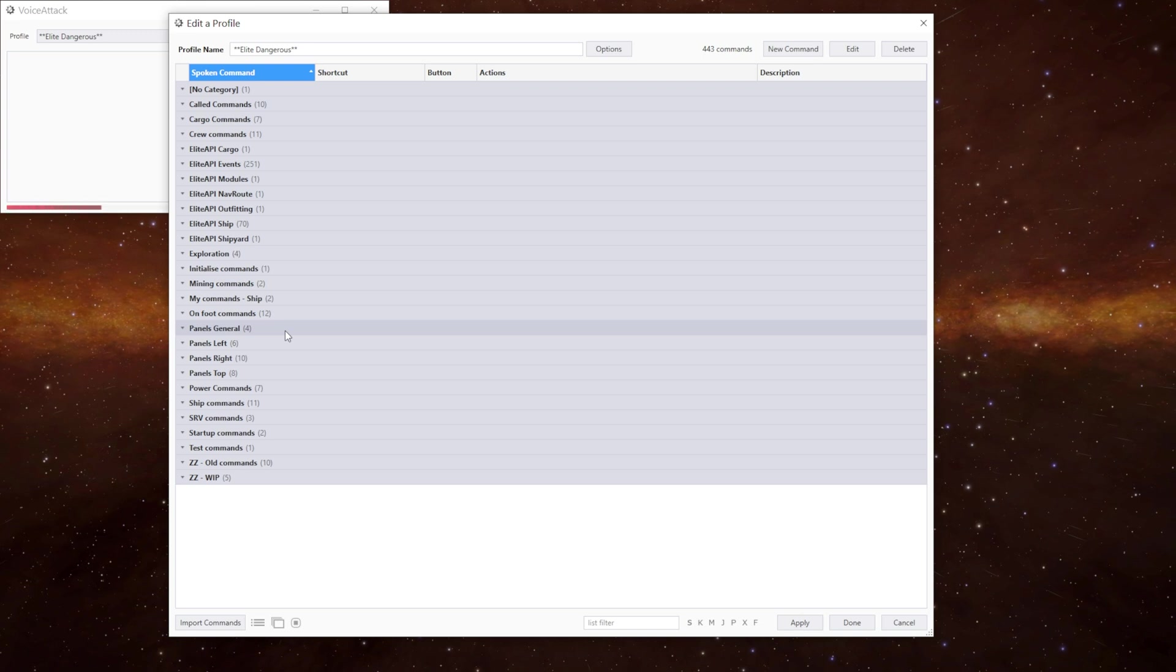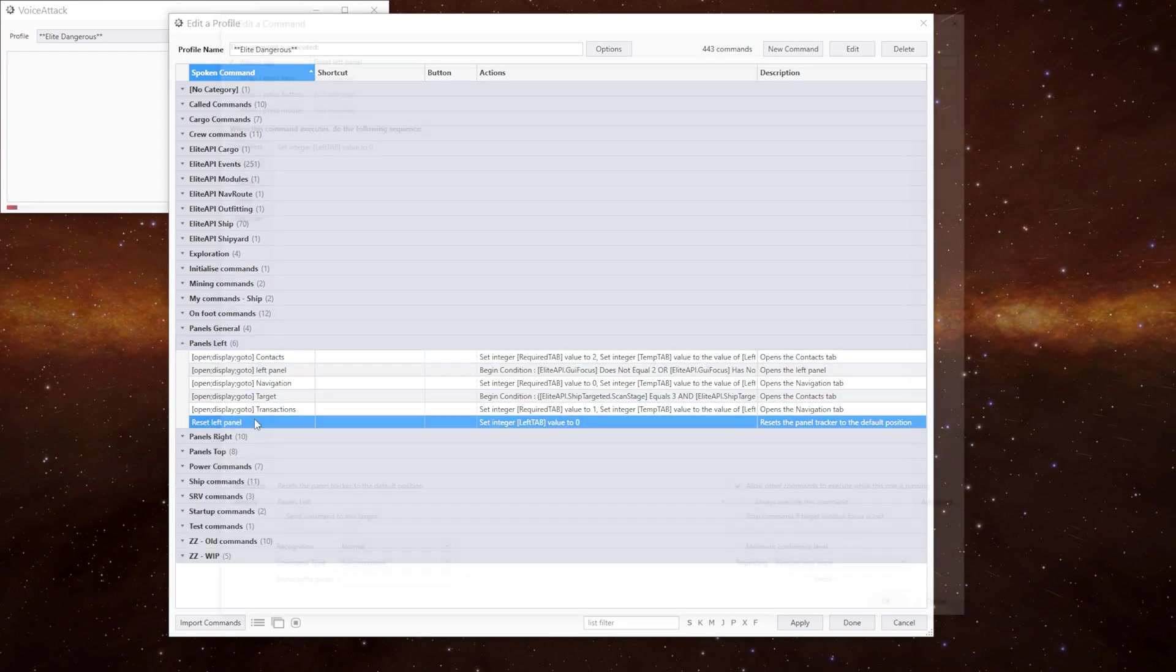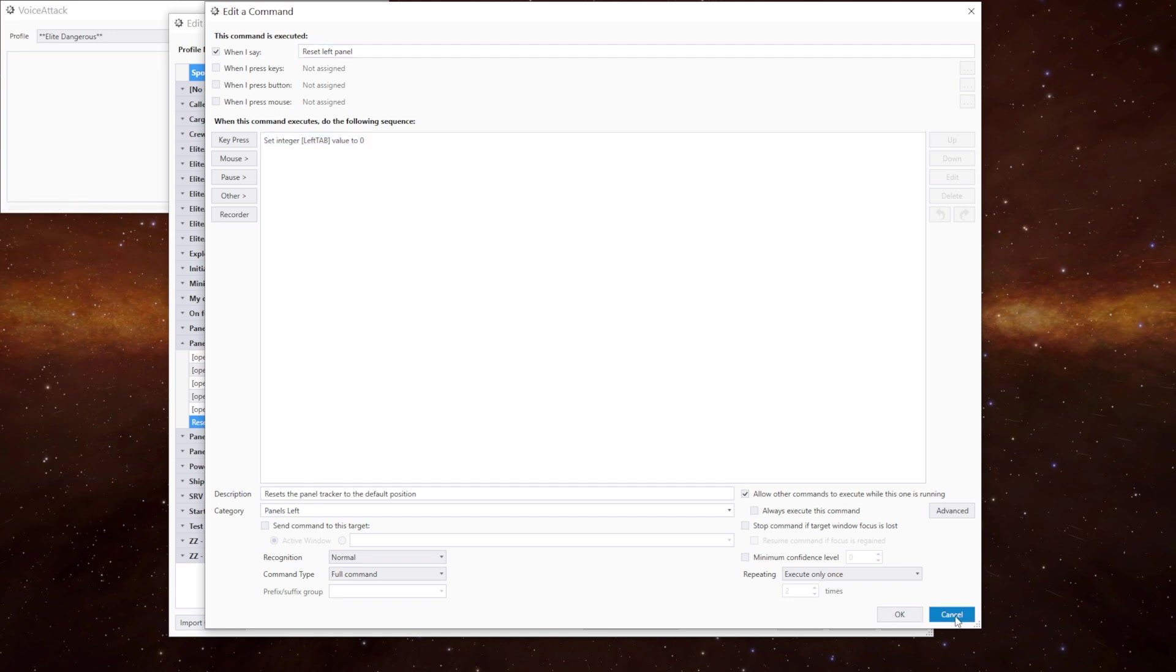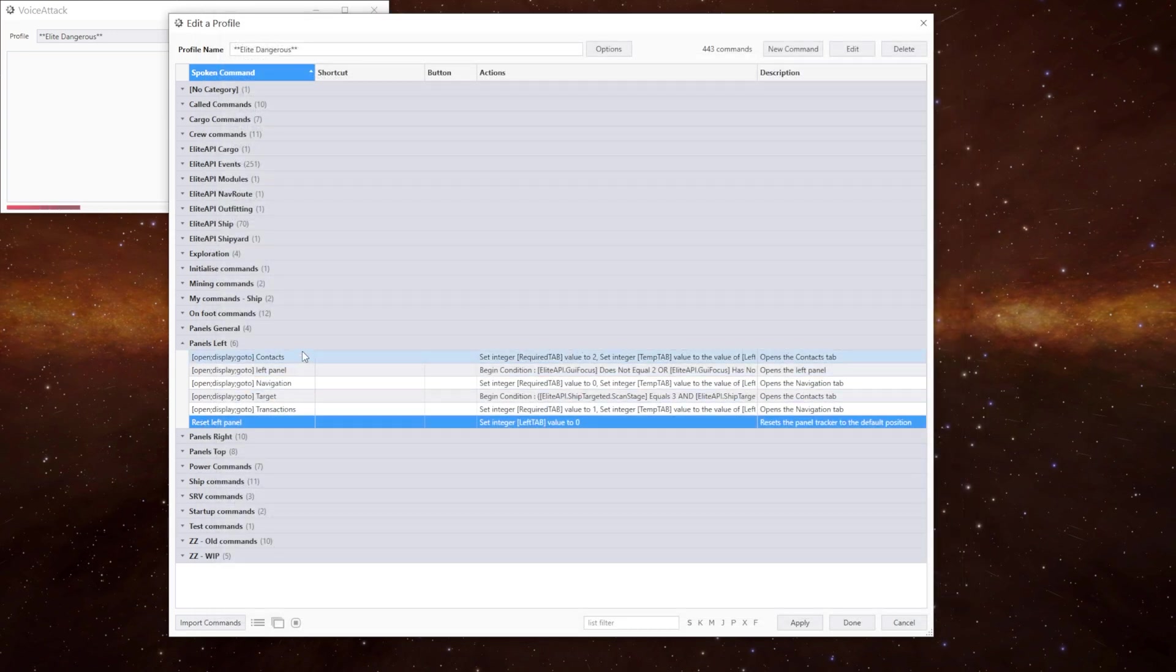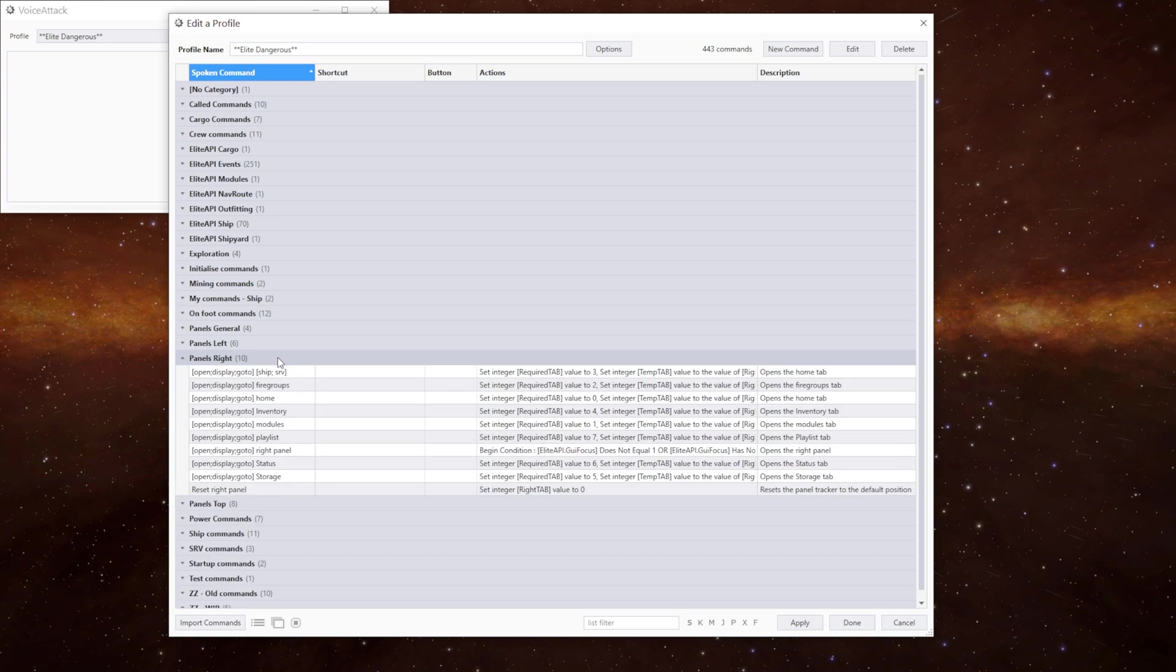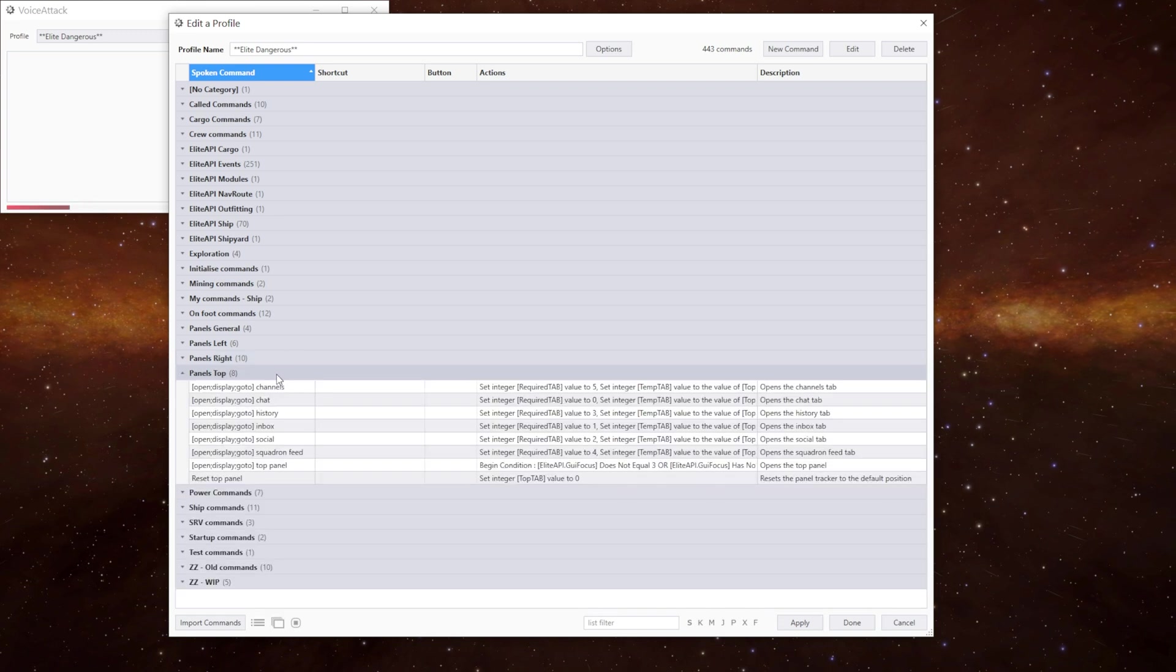But we also need to be able to set the panels to our home positions. And in each section we've got a reset command. In this case it's reset left panel which just sets the left tab value to be zero. And then the same in the other two. We have reset right panel and reset top panel.